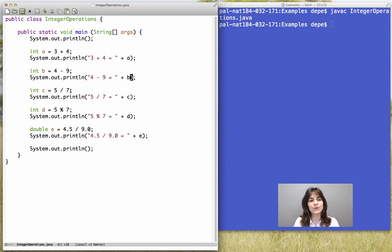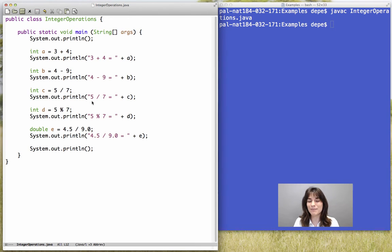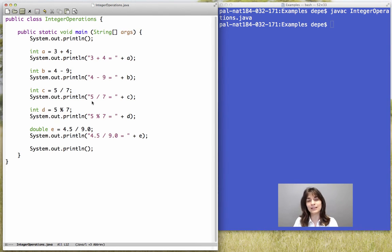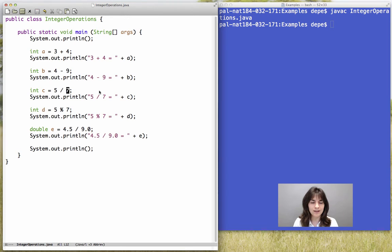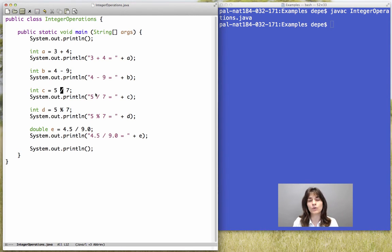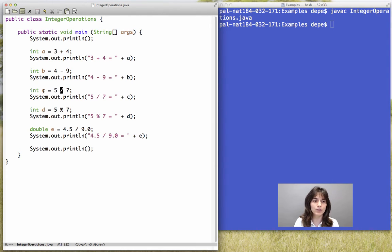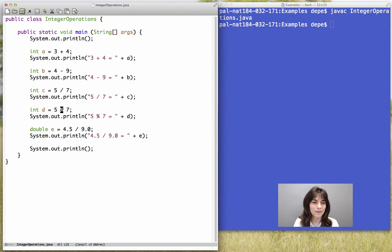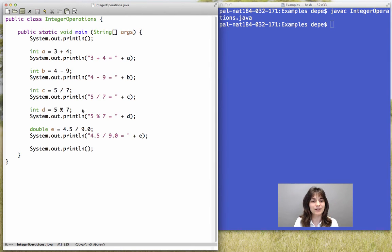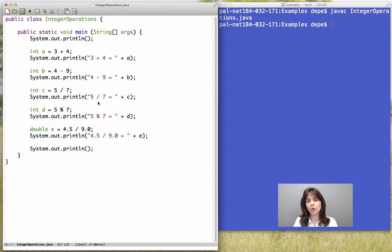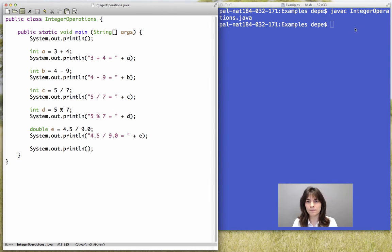However, with integer division, we might have surprises if we don't really understand what integer division is. We have two numbers of type int, the division operation will be of type int, the result will have to be of type int. And this is why we are also using the mod operation on the next line, in order to find out what will be the remainder of the division.